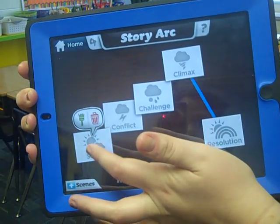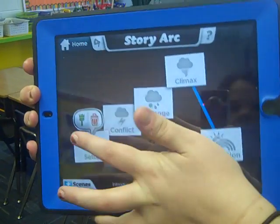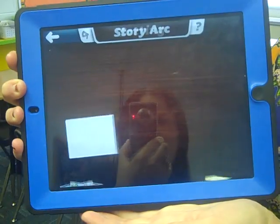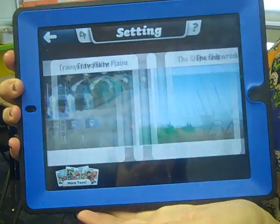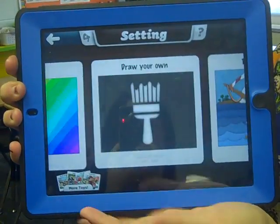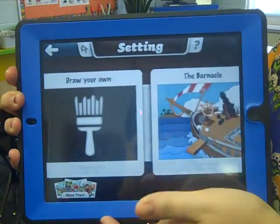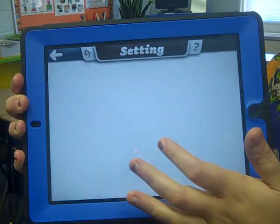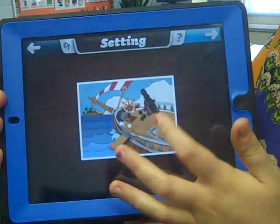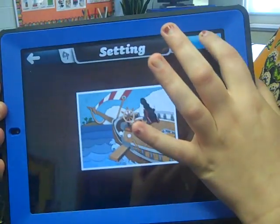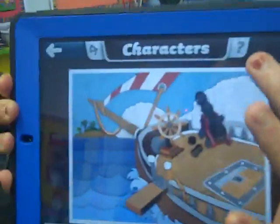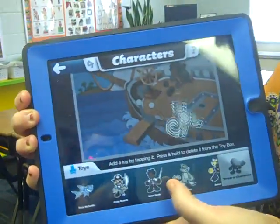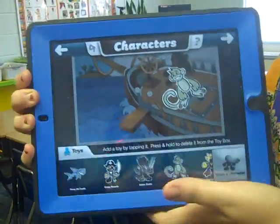We want to start it. We create a background — I want to choose the barnacle, and it puts it in. And the next thing we do, we add characters. You can add any characters you choose.